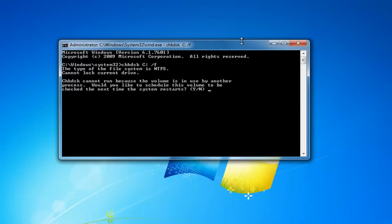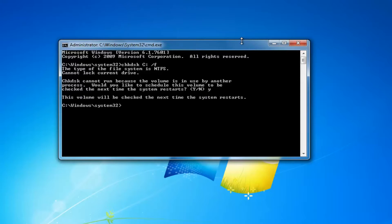Now, the CHKDSK scan cannot run if Windows is currently running. So you'd have to type the Y key on your keyboard and then hit Enter, and then restart your computer. That will begin running the CHKDSK scan.